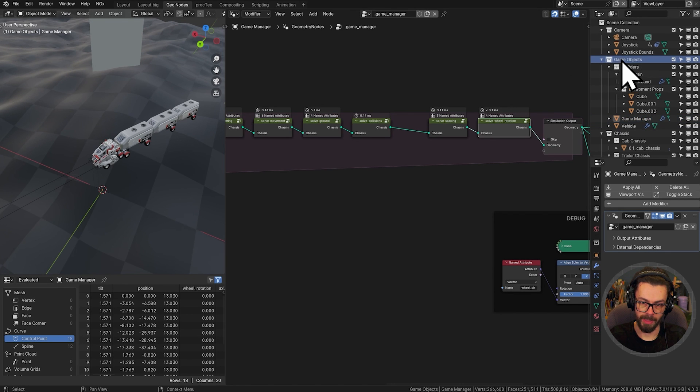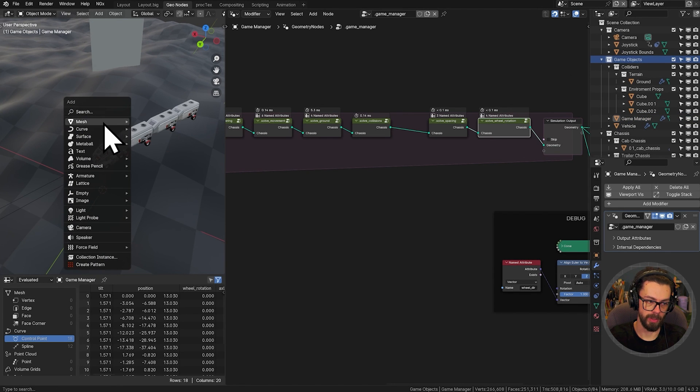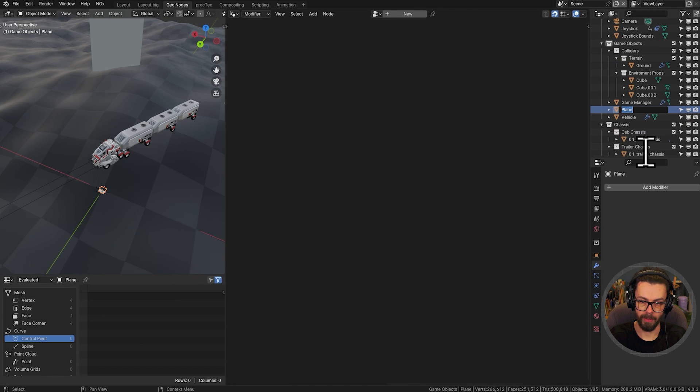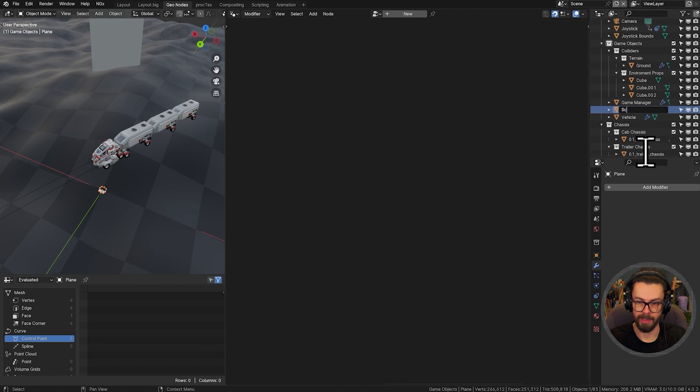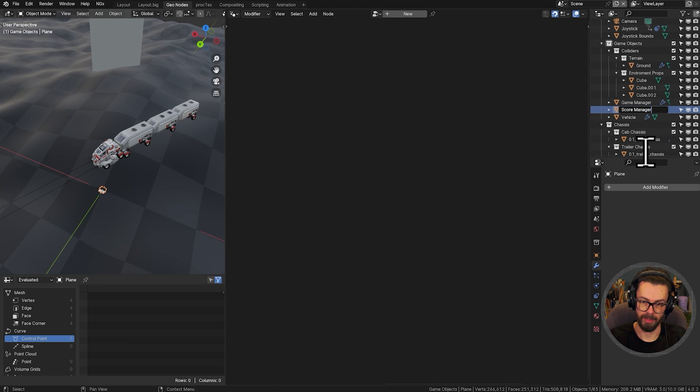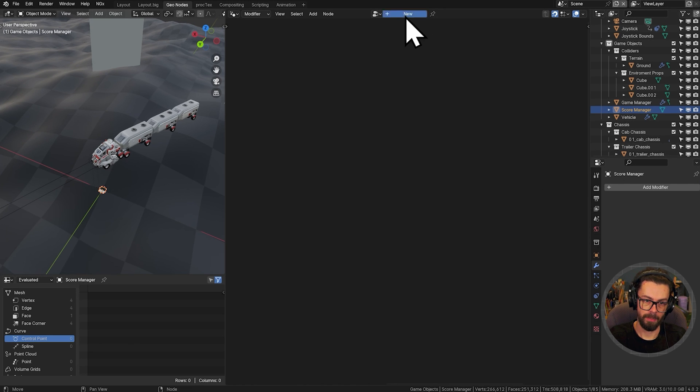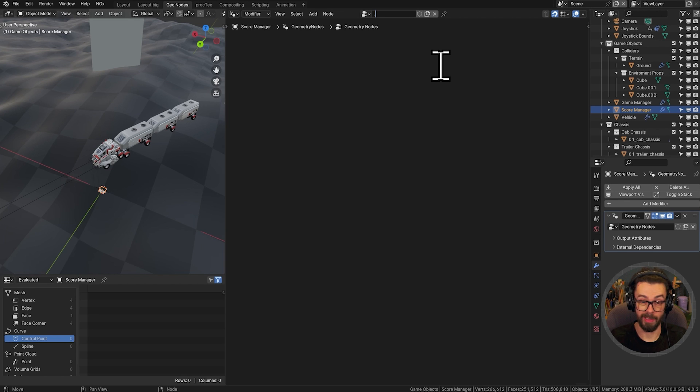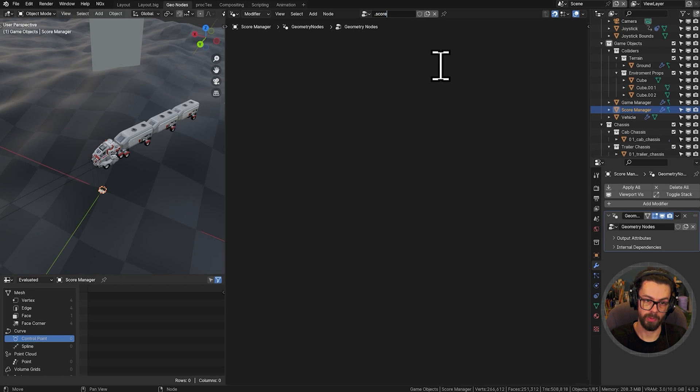We're going to go into our game objects collection. I'm going to make a new object just to stand plain here. And we're going to rename this one to be the score manager. Make a new Geometry Nodes tree. This one is going to be only made at once. So period score underscore manager.